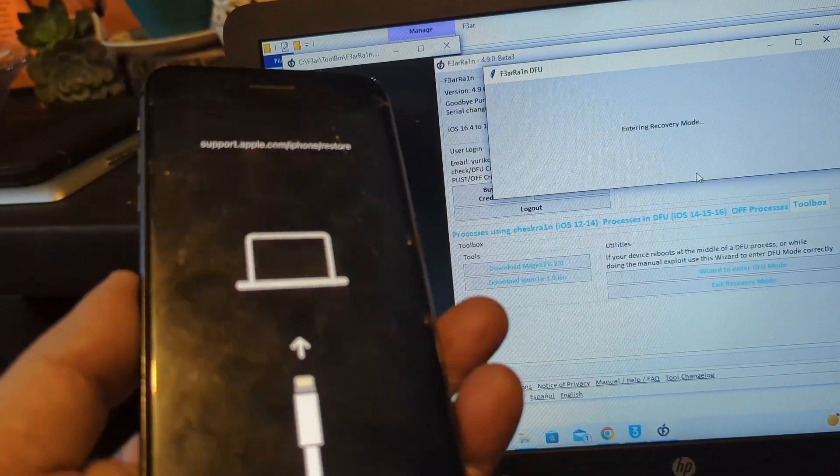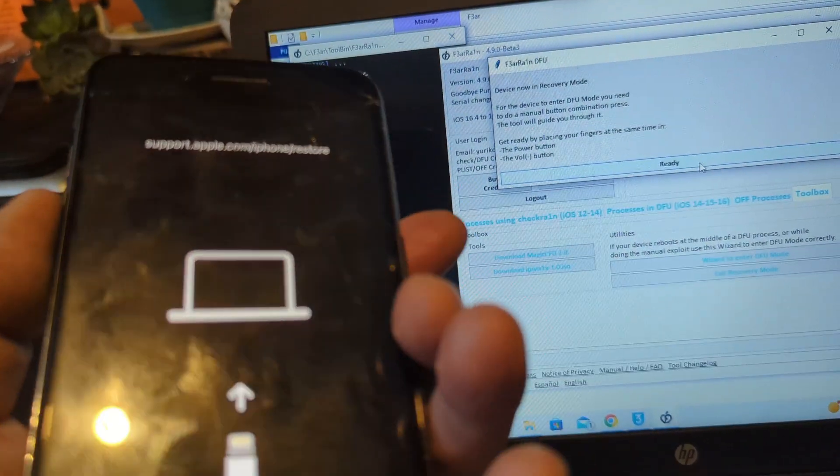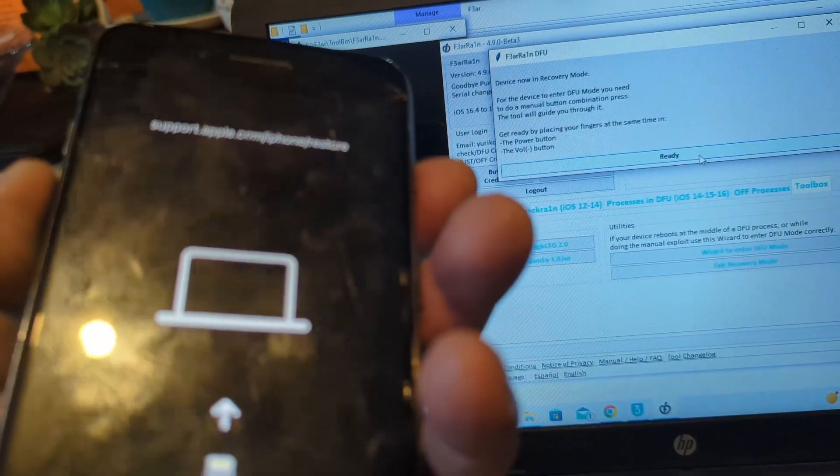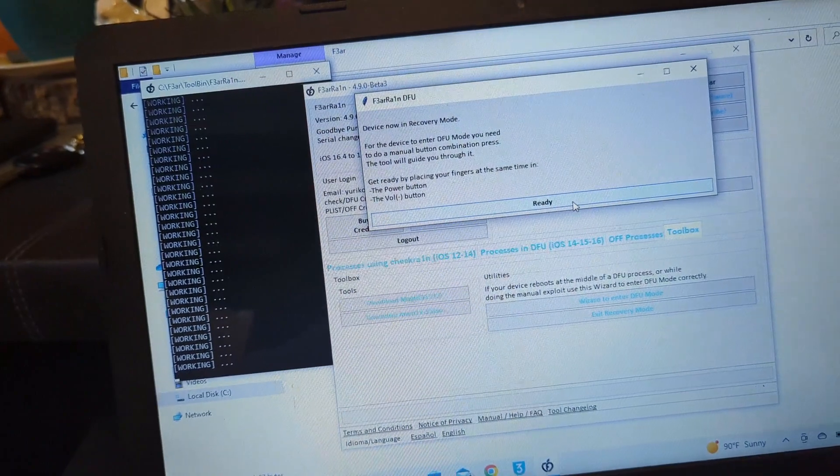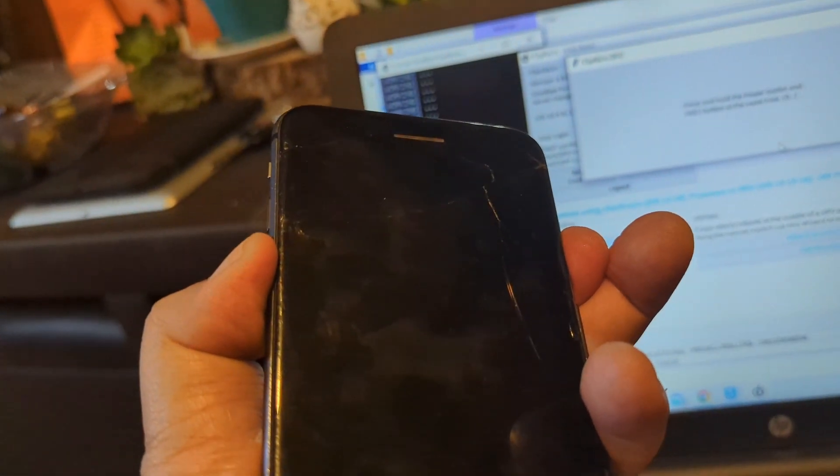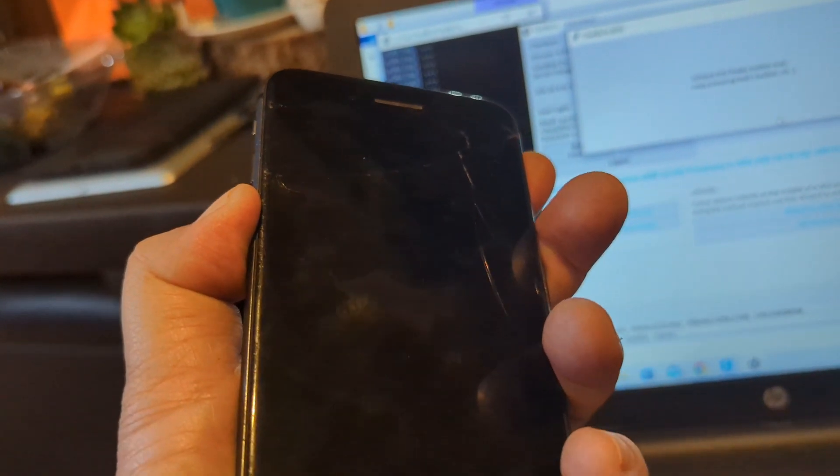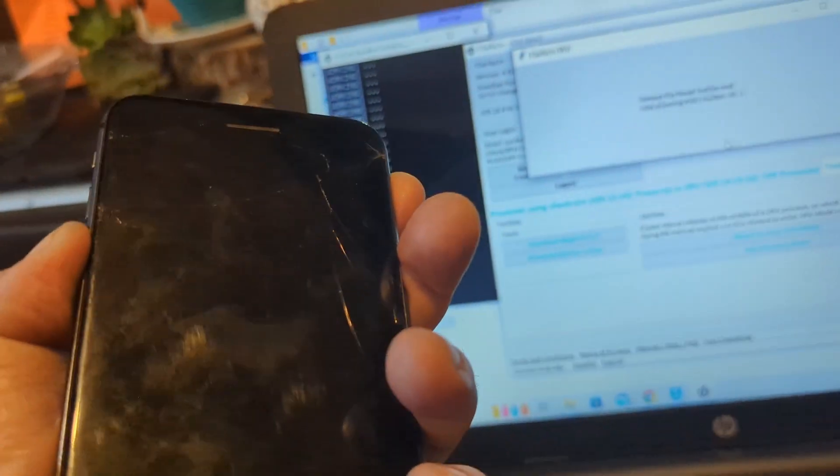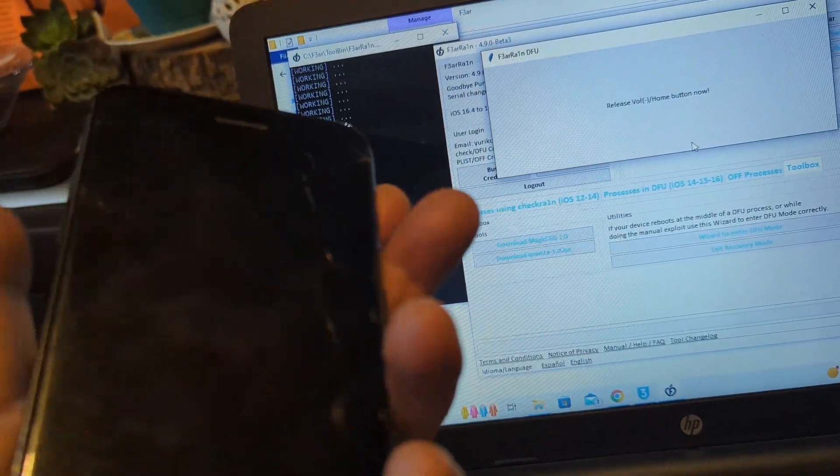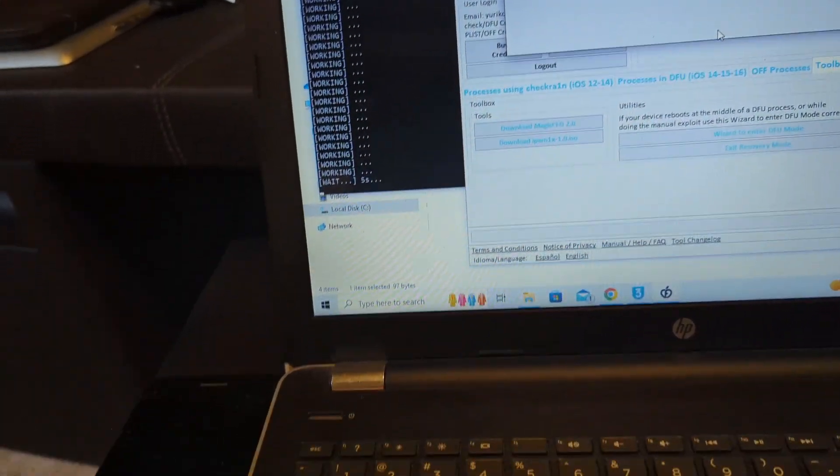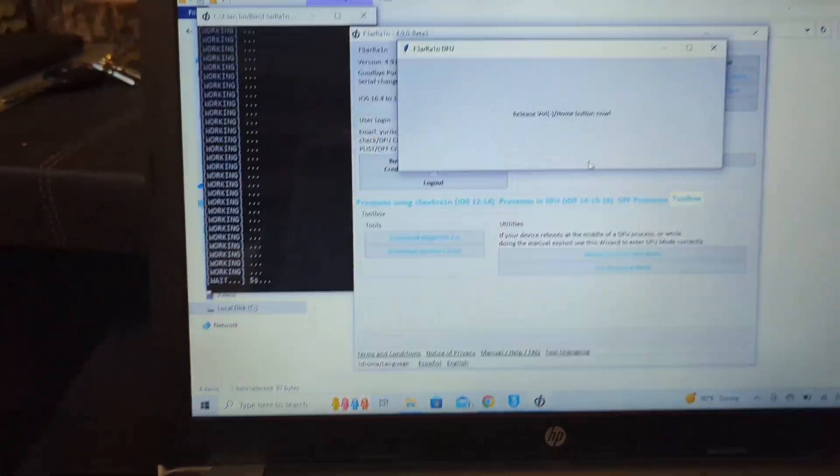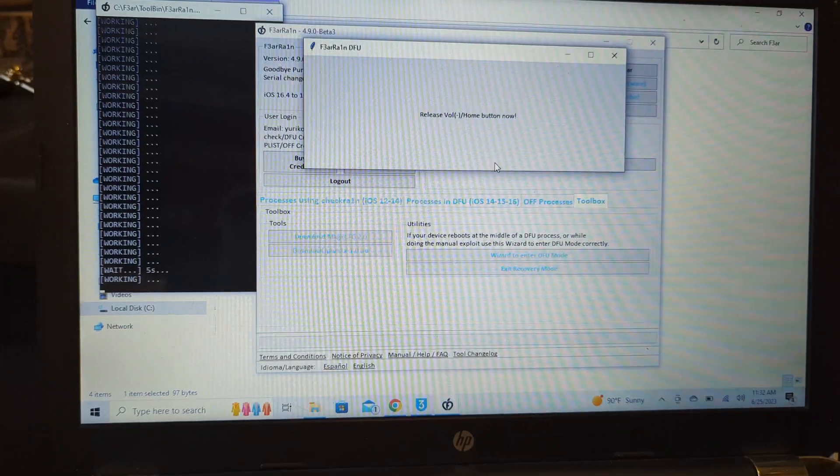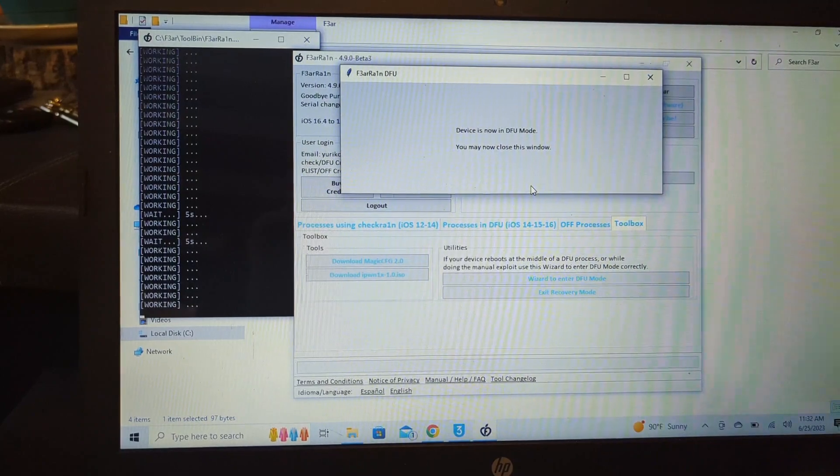There you go. Now we're going to press ready and press volume down and power button at the same time. I'm going to click ready here, pressing both buttons, then release the power button keeping the volume down, and release it now. Now it's in DFU mode.